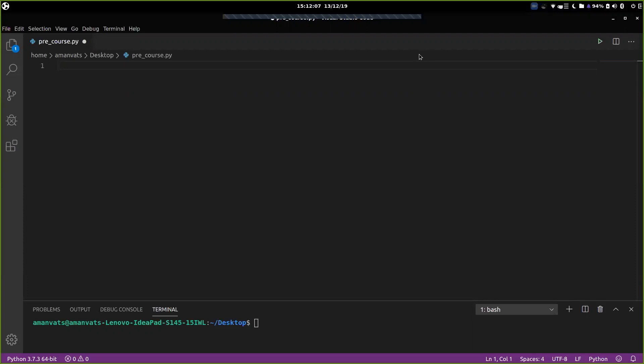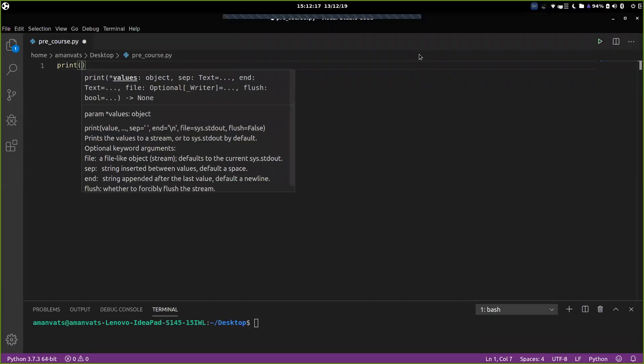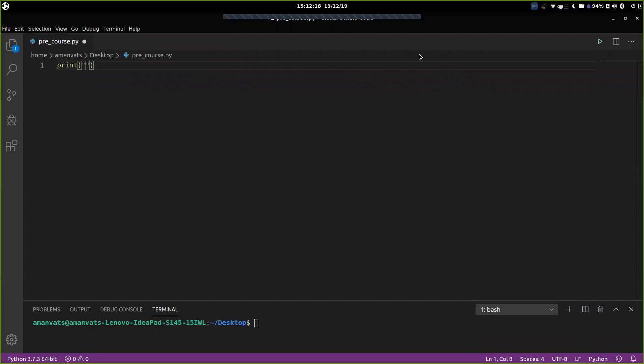So the way we do it is, we write the keyword print, and then under brackets, and in quotes, you just write whatever you want to print. So suppose I want to write, okay.